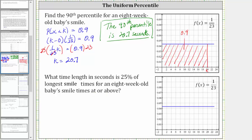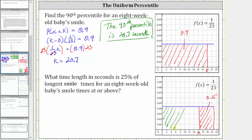Let's model this using the graph. There is some smiling time k where 25% of the longest smiling times are greater than or equal to k. Therefore the area to the right of k under the probability density function must equal 0.25. This also means the area to the left of k, shown in green, must equal 0.75. Importantly, this tells us that k is the 75th percentile of the smiling times.